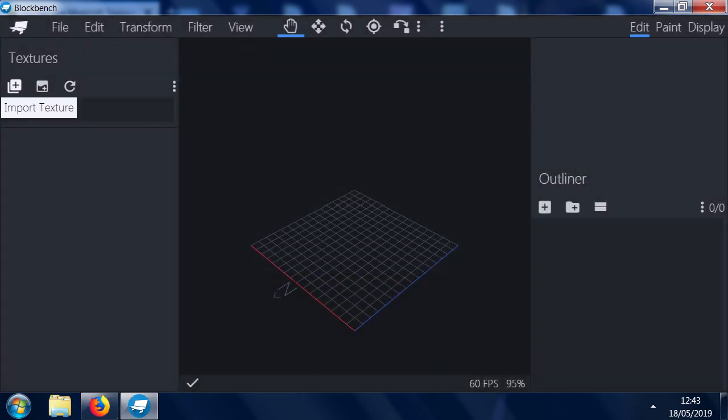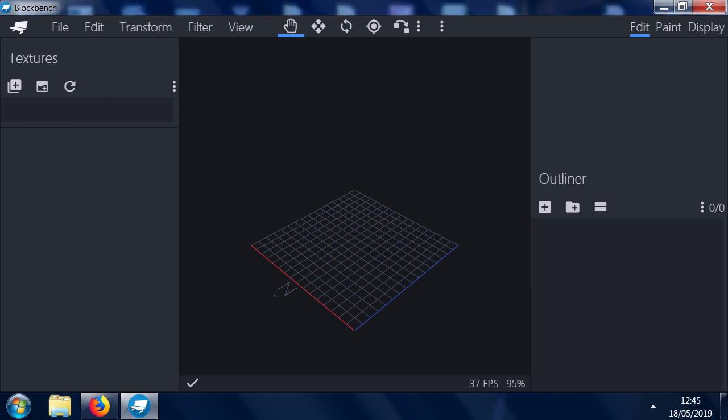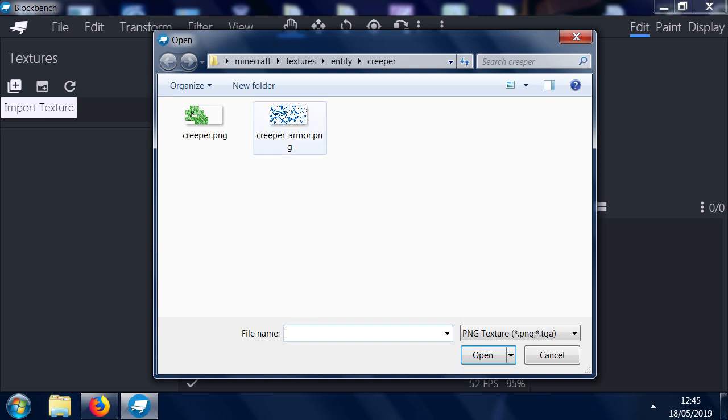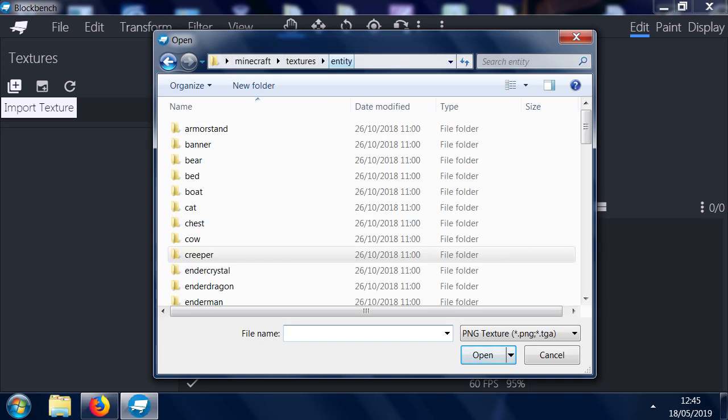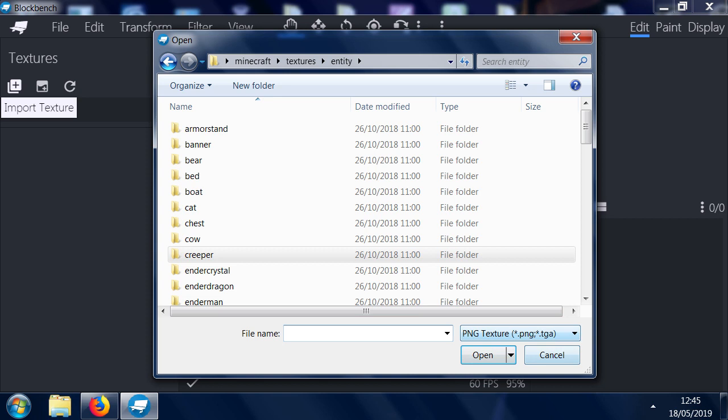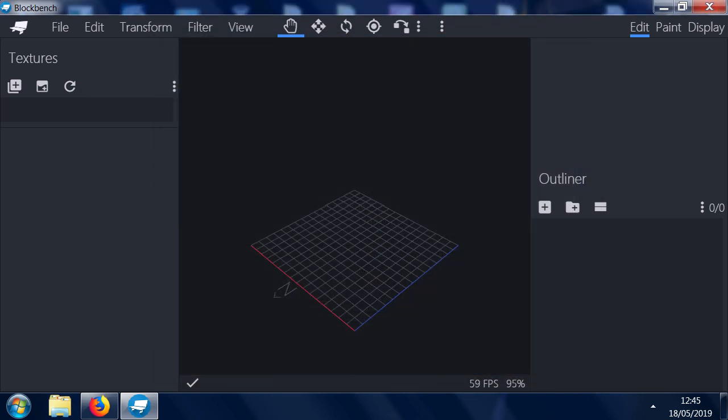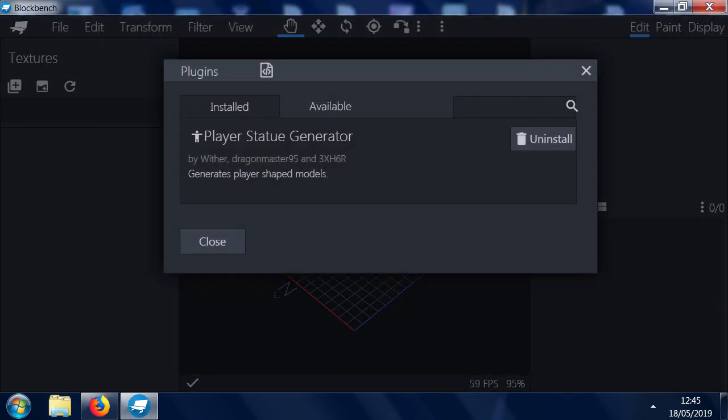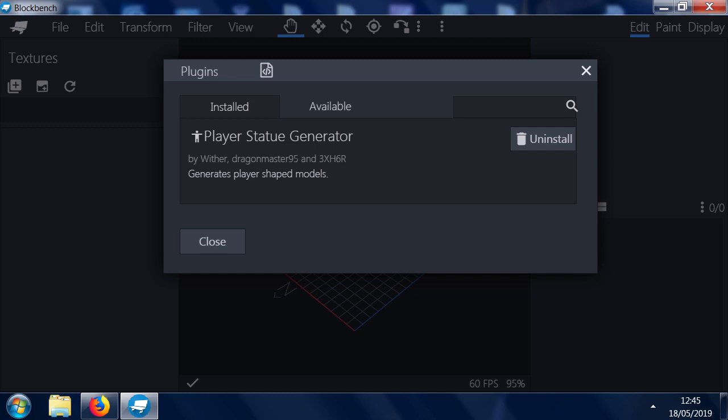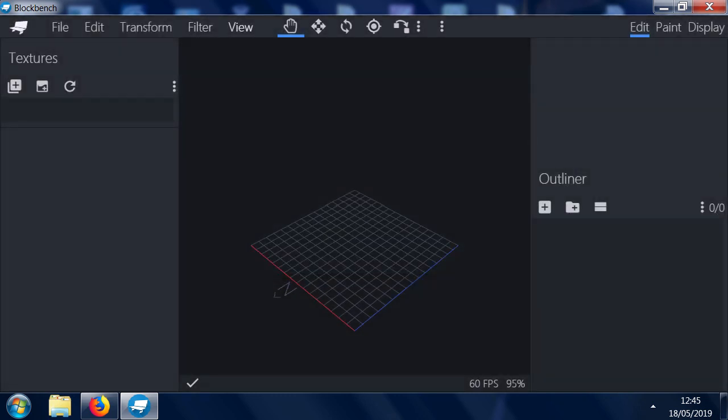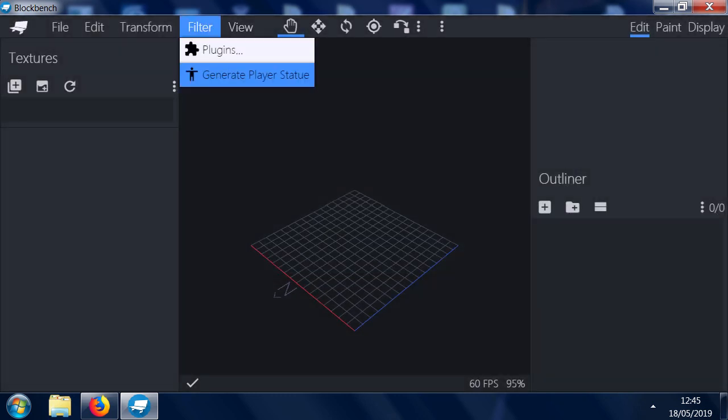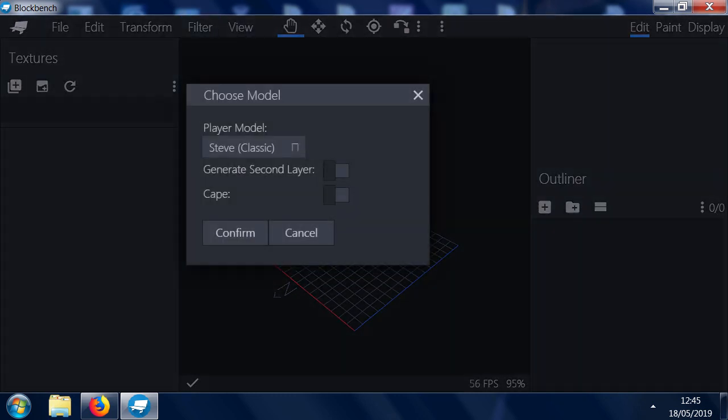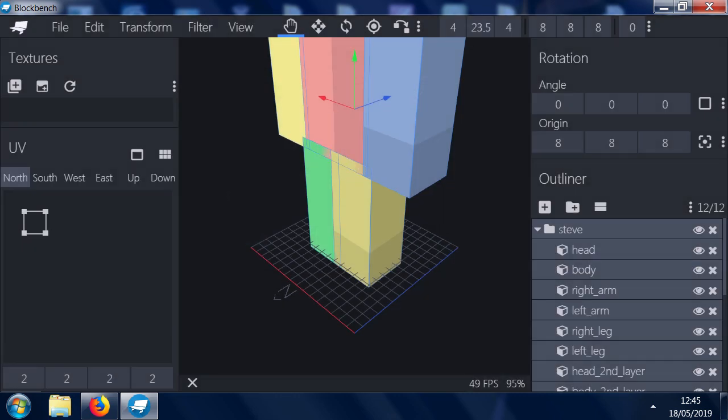So you've installed that. What you're going to want to do is put some of the textures in. Once you're in Blockbench, you want to import a texture. You can see that in this folder here we've got various different textures we can do. First of all though, we need to get a filter. We're going to use this filter, the Player Statue Generator. So what we can do there is generate a player statue. And we've got a statue.